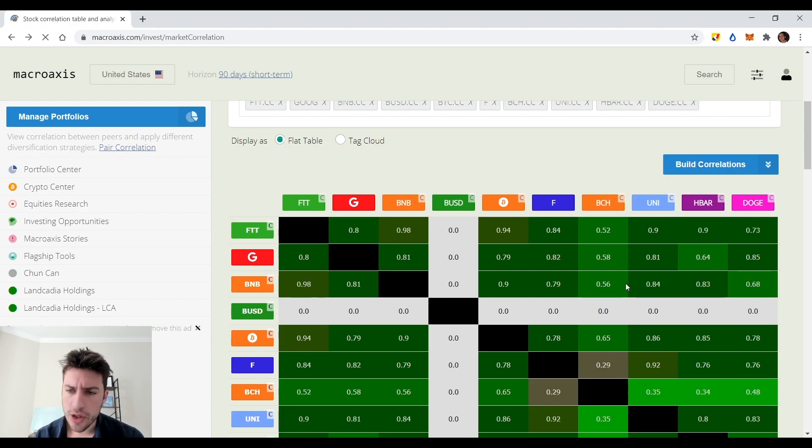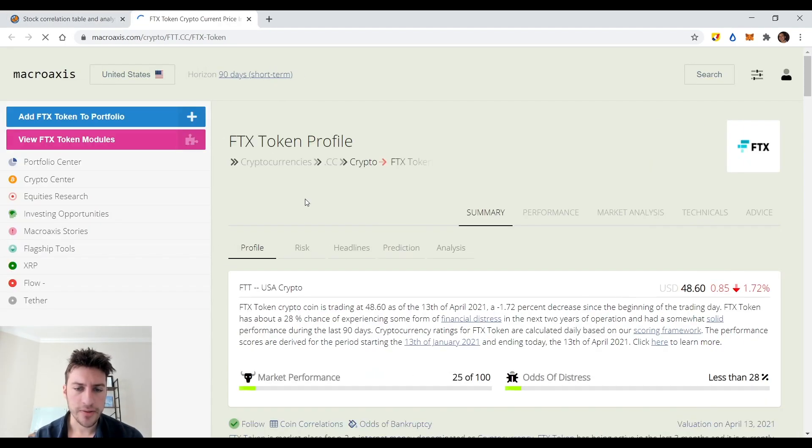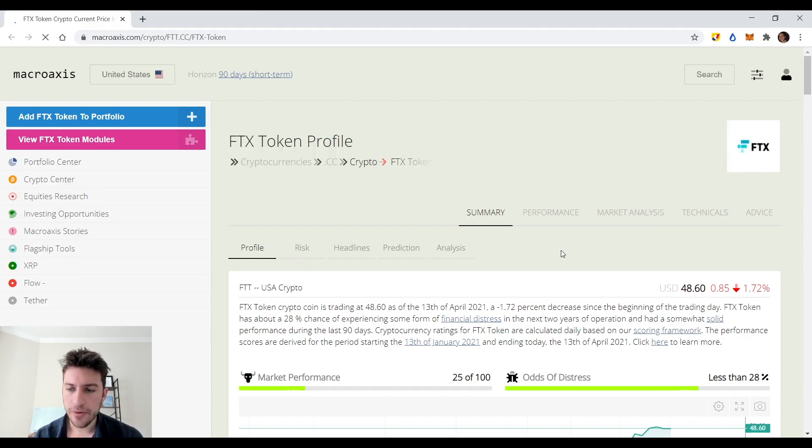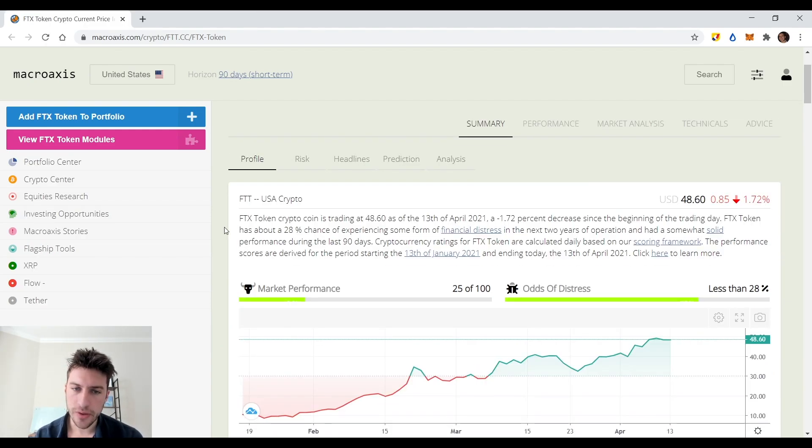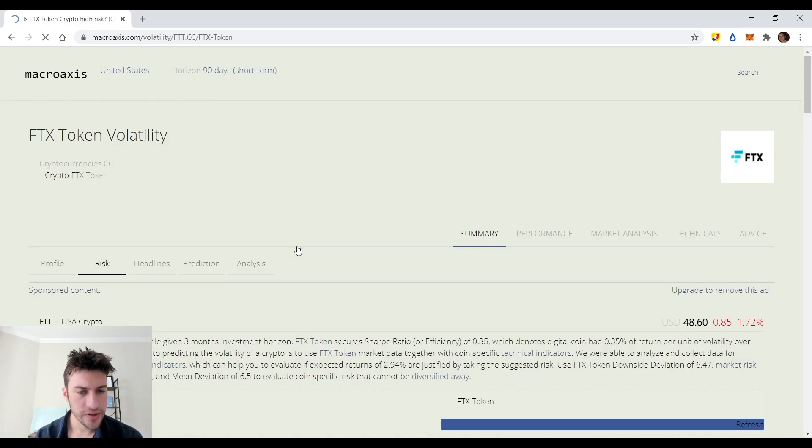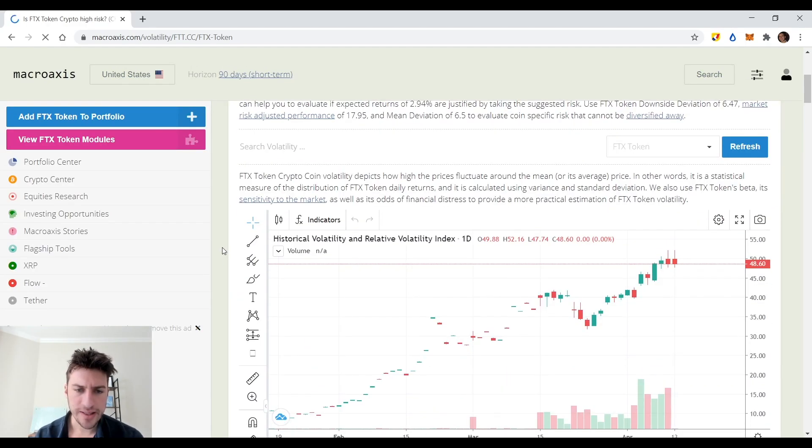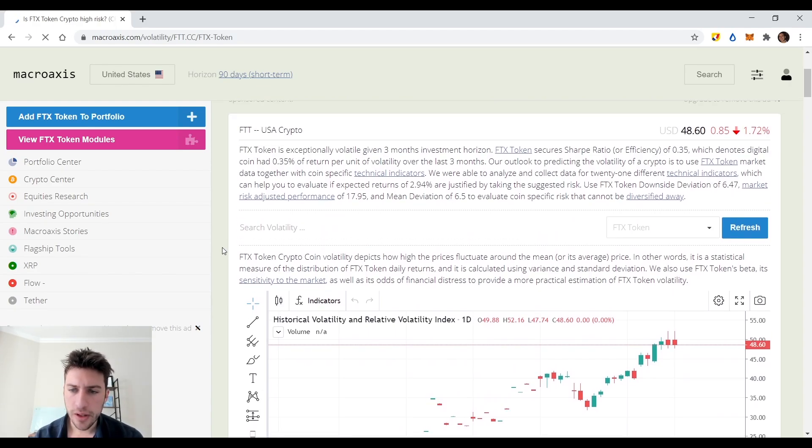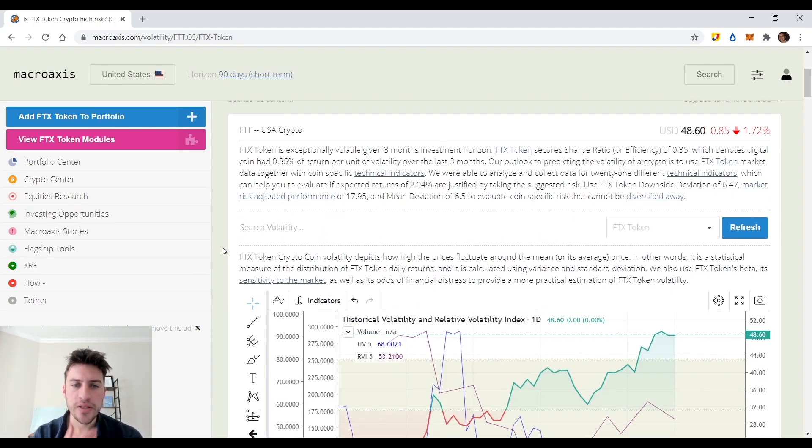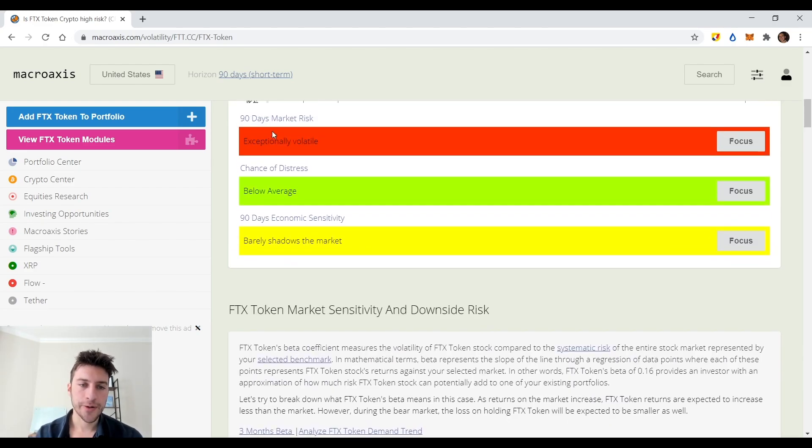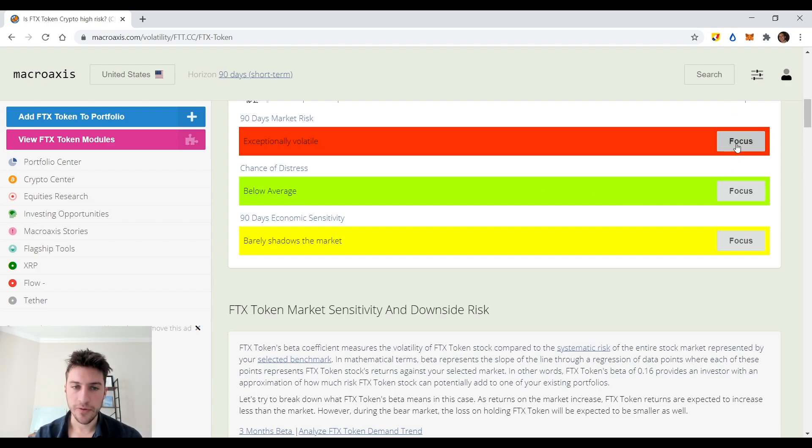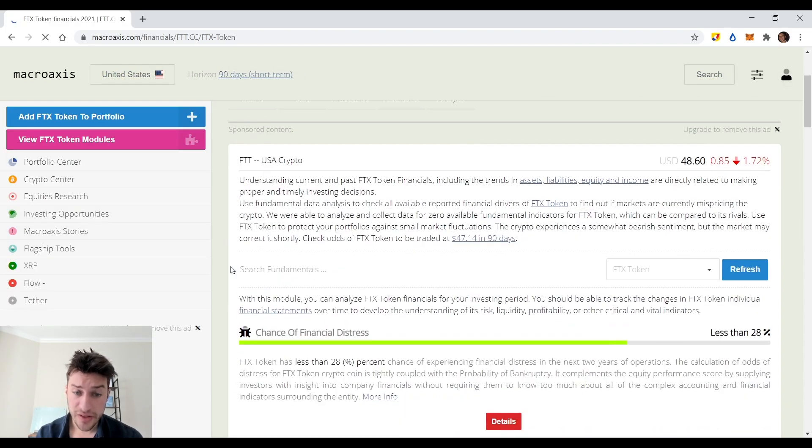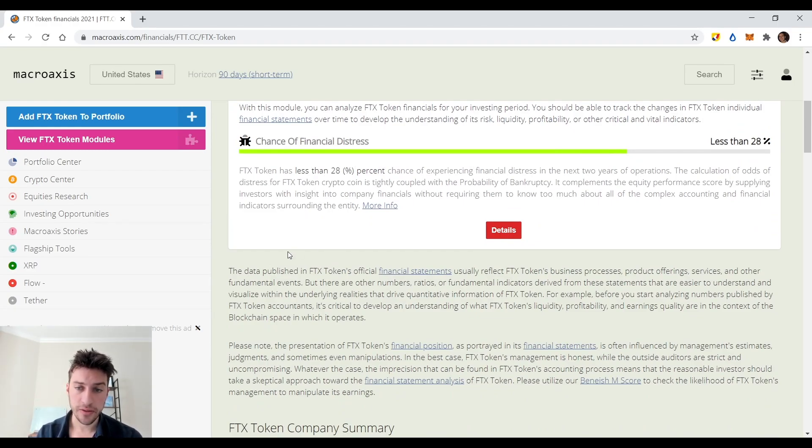Another thing that I want to show you guys is if we go to a coin, like let's say we click FTT. Another thing, there's a lot of things you can do with this. You can do risk metrics. Let's see what it gives me with this. Like it says that historical volatility. Yeah. FTX is very volatile. It says it has a 0.35% return. So exceptionally volatile. Chance of distress. It says, isn't that high? And you can focus on, I can click on any of these. Like if I click this, it'll take me to like chance of distress. Very specific. FTX has less than a 28% chance of experiencing like financial distress.